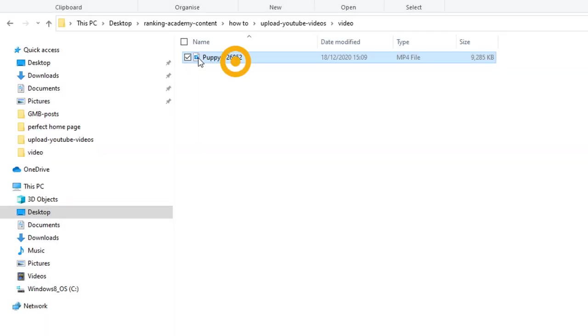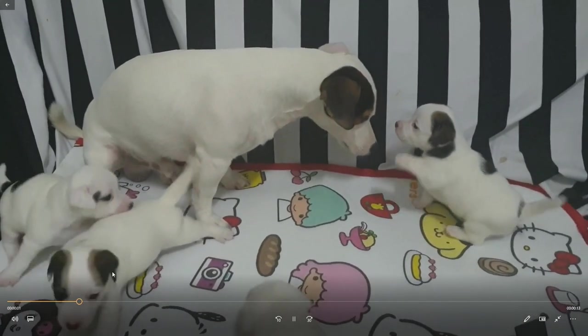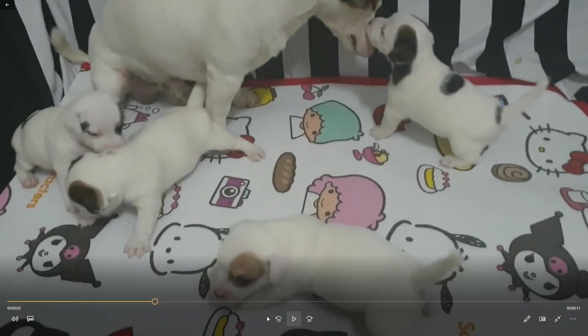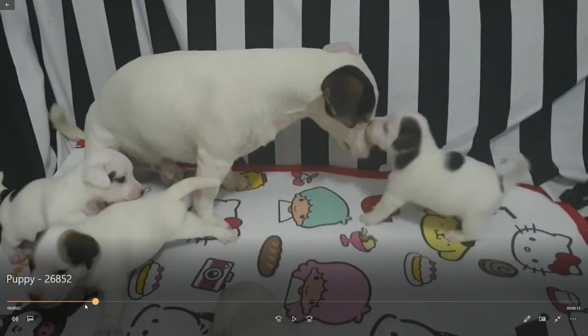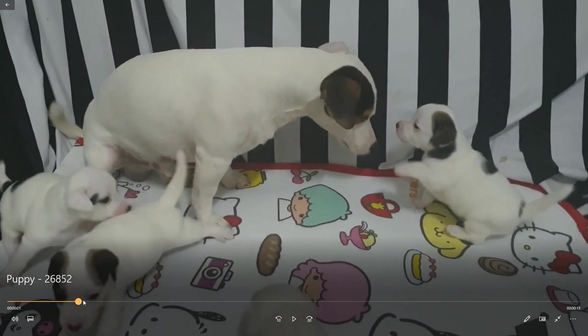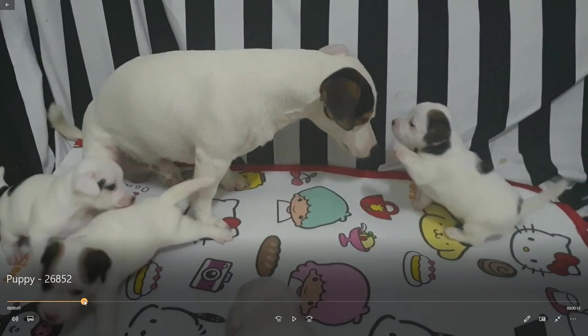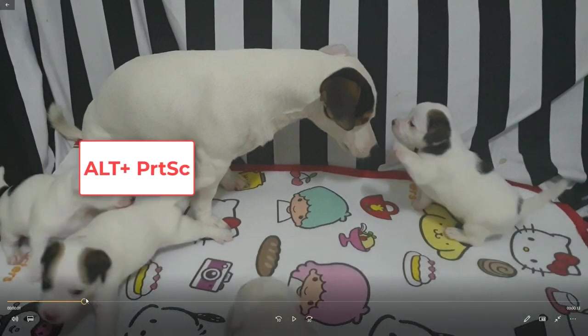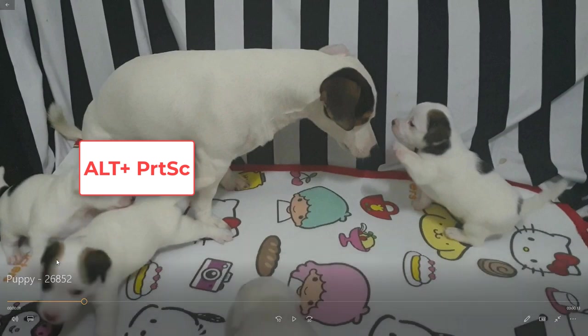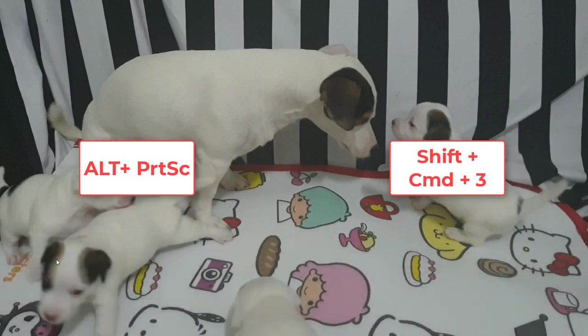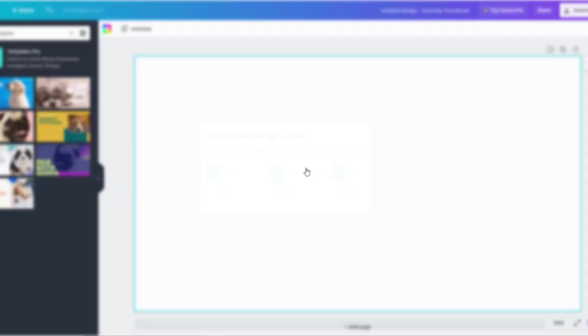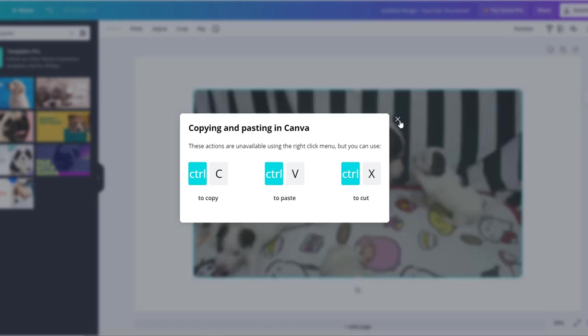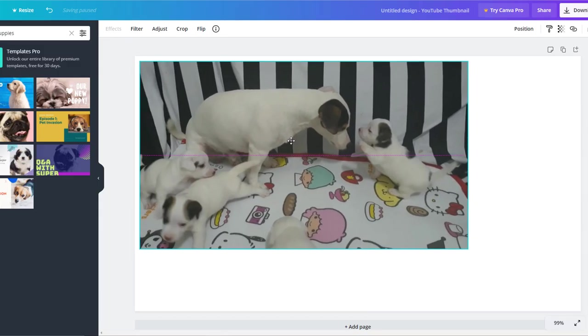To do this I'm just going to grab a screenshot from my puppies video. You can do this using your default video player from your computer. Scroll through the timeline until you find something suitable and do either a print screen using the Alt plus Print Screen key on your keyboard if you're using a PC, or Shift plus Command and 3 on a Mac. Then paste it on your workspace using Ctrl V on PC or Command V on a Mac.